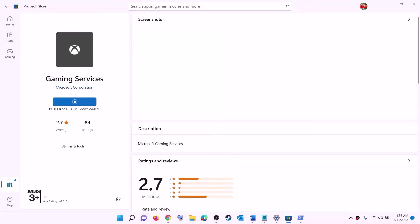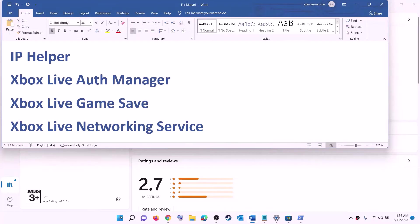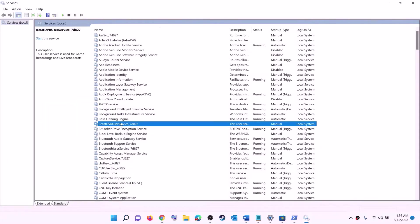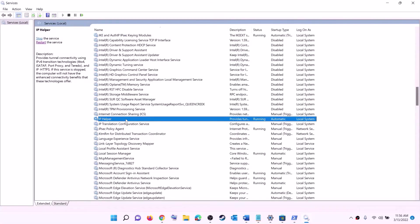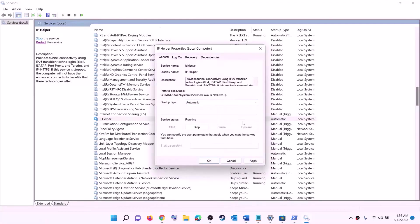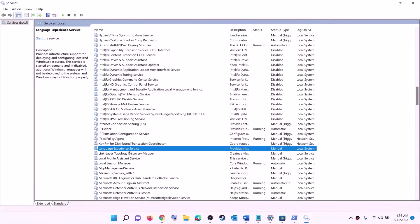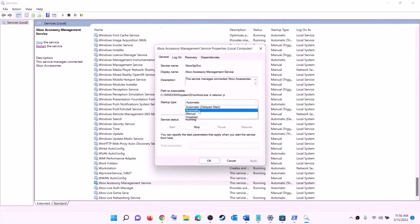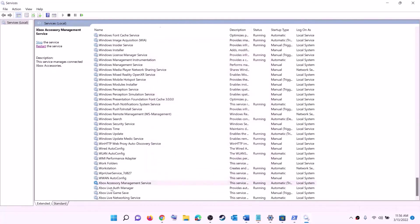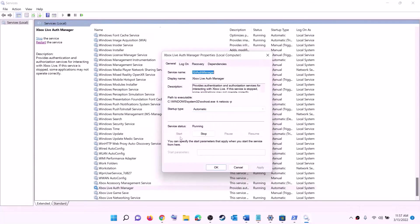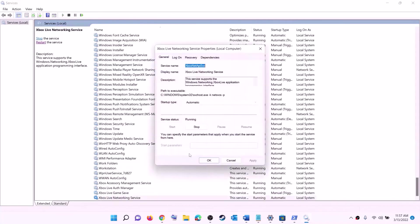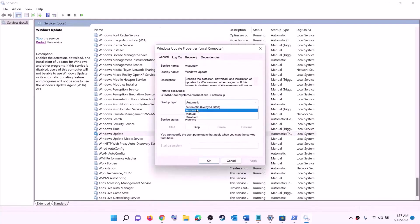The next step is to start and configure required services. Type services in the Windows search box and click on services. Find IP Helper in the list, double-click on it, set the startup type to automatic, click apply, click start if available, then click ok. Now find all Xbox services at the end of the list — double-click on each one, set to automatic, click apply, click start, then click ok. Repeat this for all Xbox services. Then find Windows Update, double-click on it, set to automatic, click apply, click start if highlighted, then click ok.